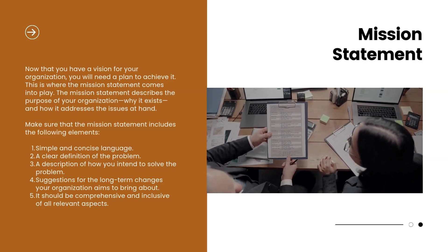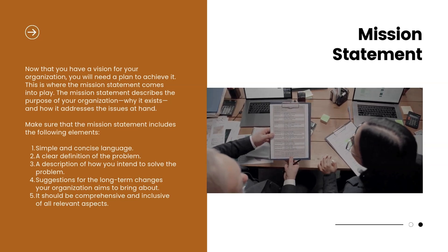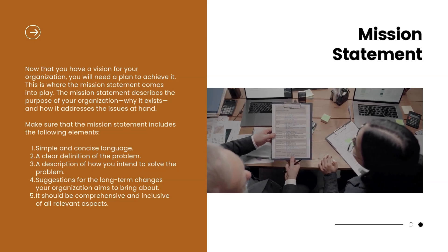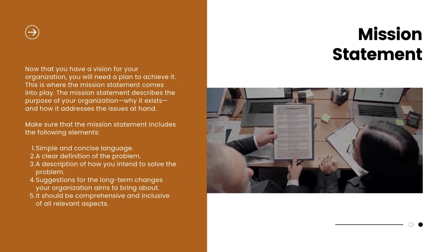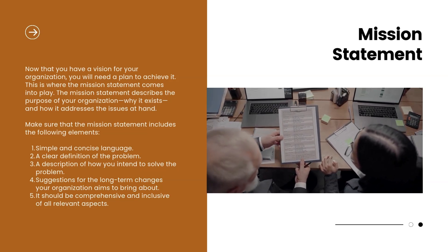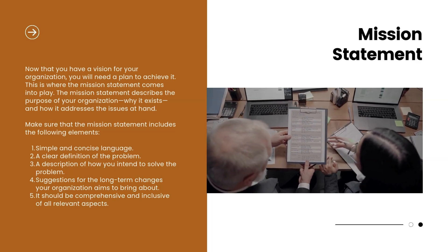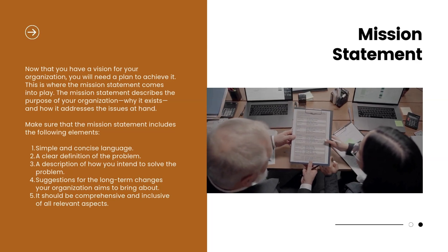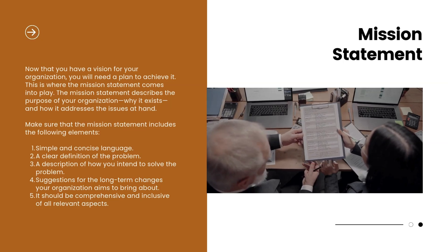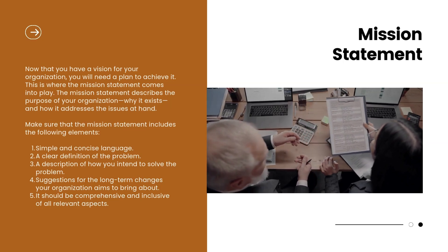Make sure that the mission statement includes the following elements: 1. Simple and concise language. 2. A clear definition of the problem. 3. A description of how you intend to solve the problem. 4. Suggestions for the long-term changes your organization aims to bring about. 5. It should be comprehensive and inclusive of all relevant aspects.